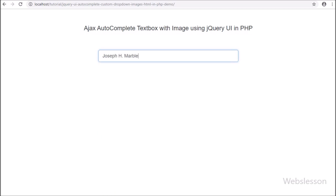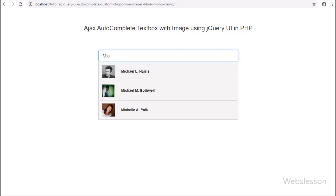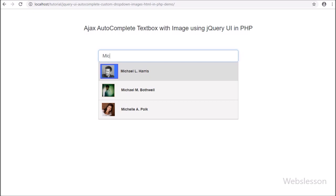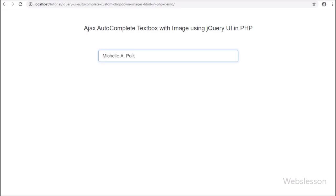By using an autocomplete textbox, the user can quickly search and select a search result from a pre-populated search result list.